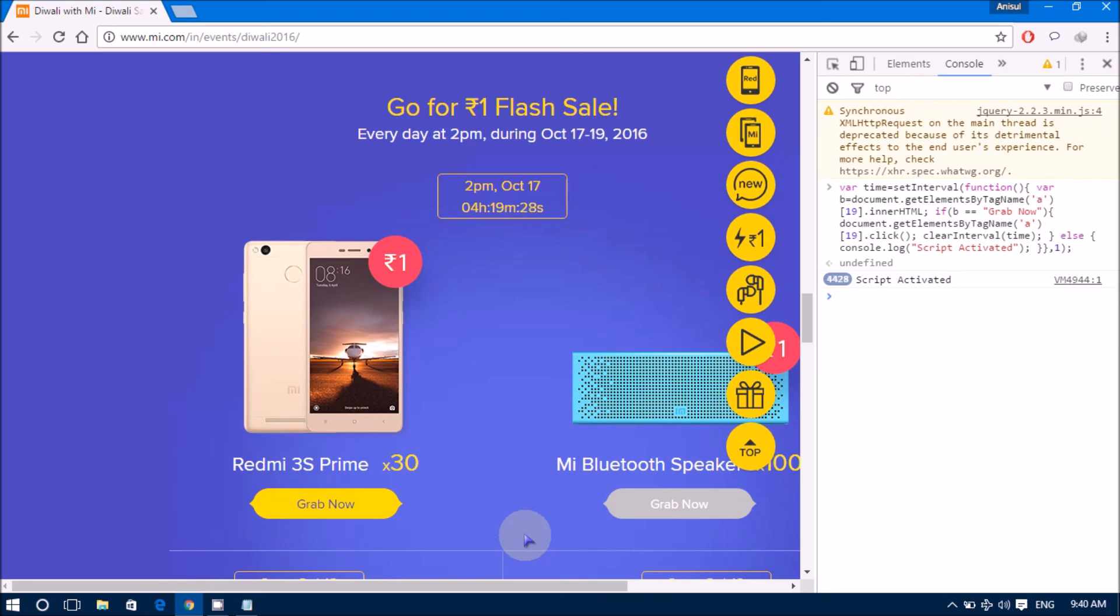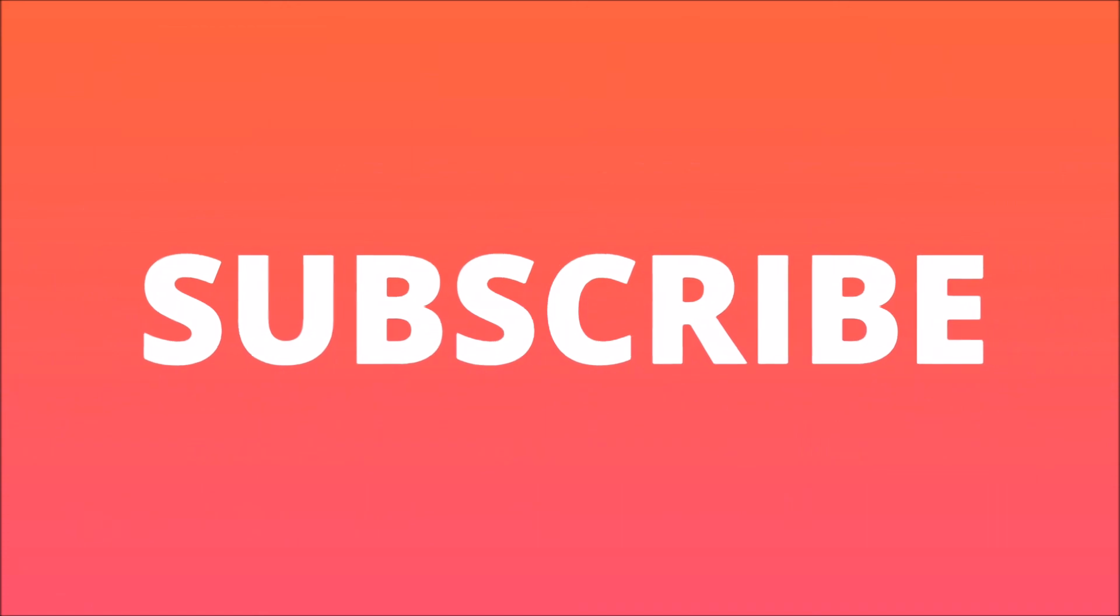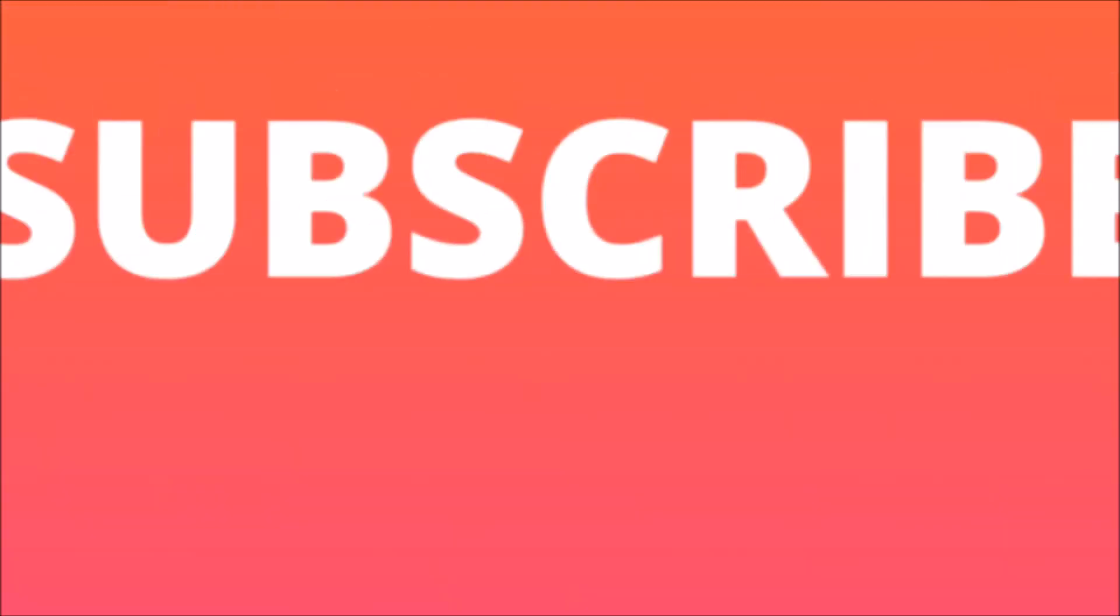OK, thank you for watching this video. Bye. Bye. Bye.